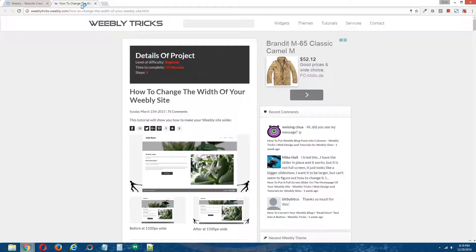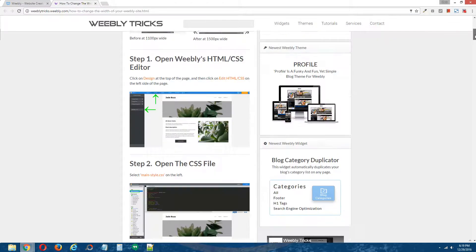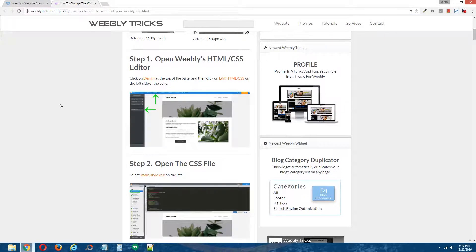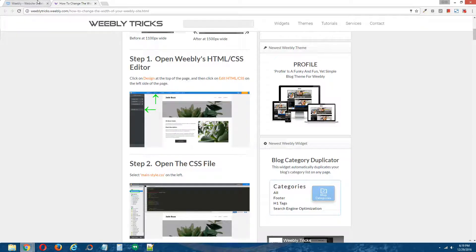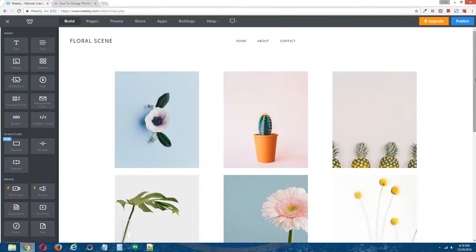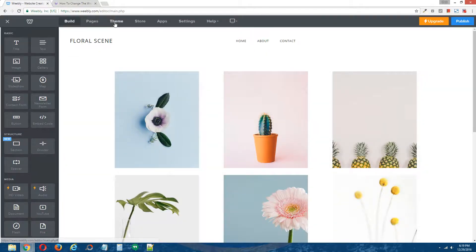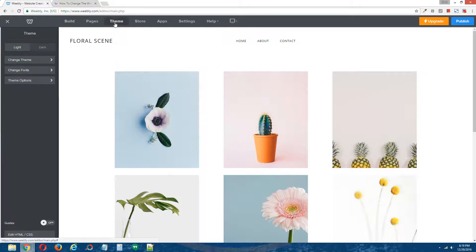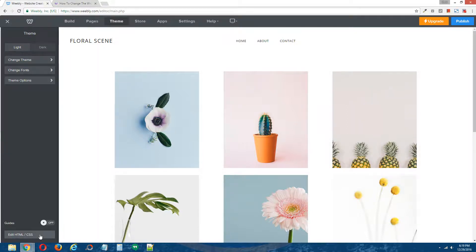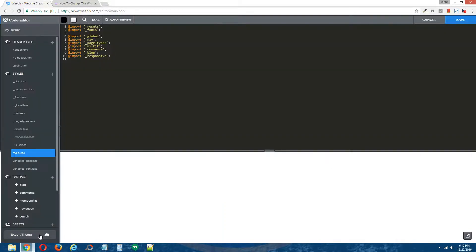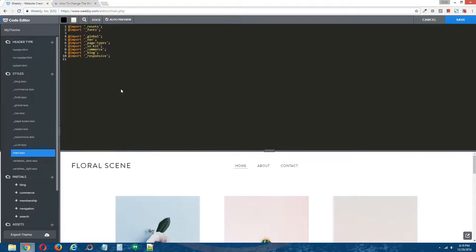Alright, so the first thing you want to do, step one, open Weebly's HTML CSS editor. So I'm going to come over to the editor here. To do that, we're going to click on theme at the top, and then on the bottom left, click on edit HTML forward slash CSS. And that's going to open Weebly's HTML CSS editor.